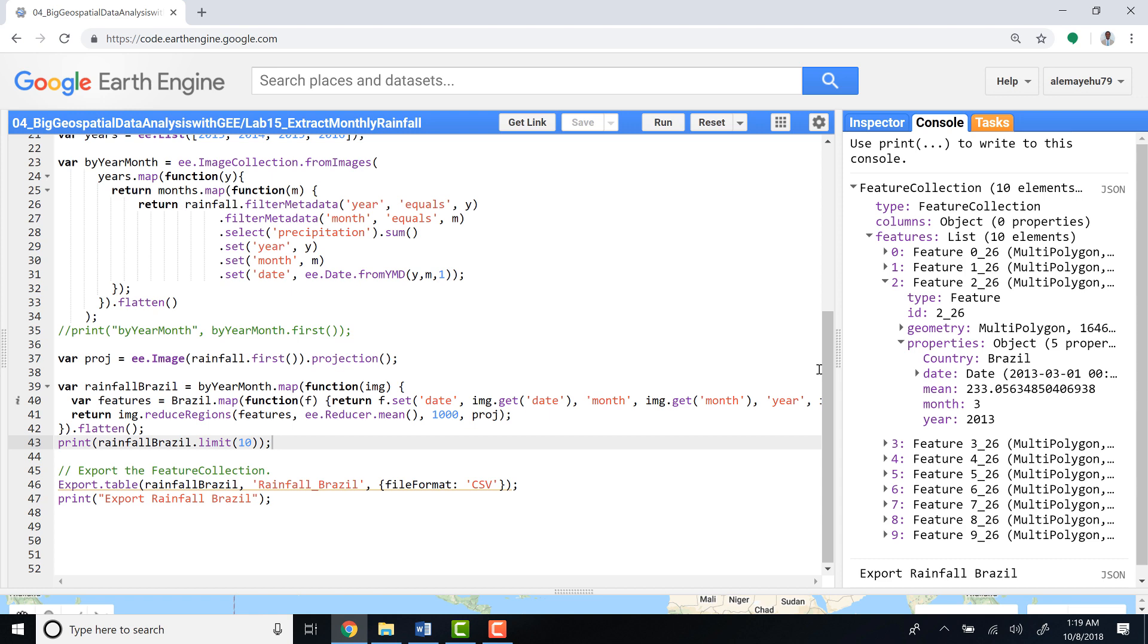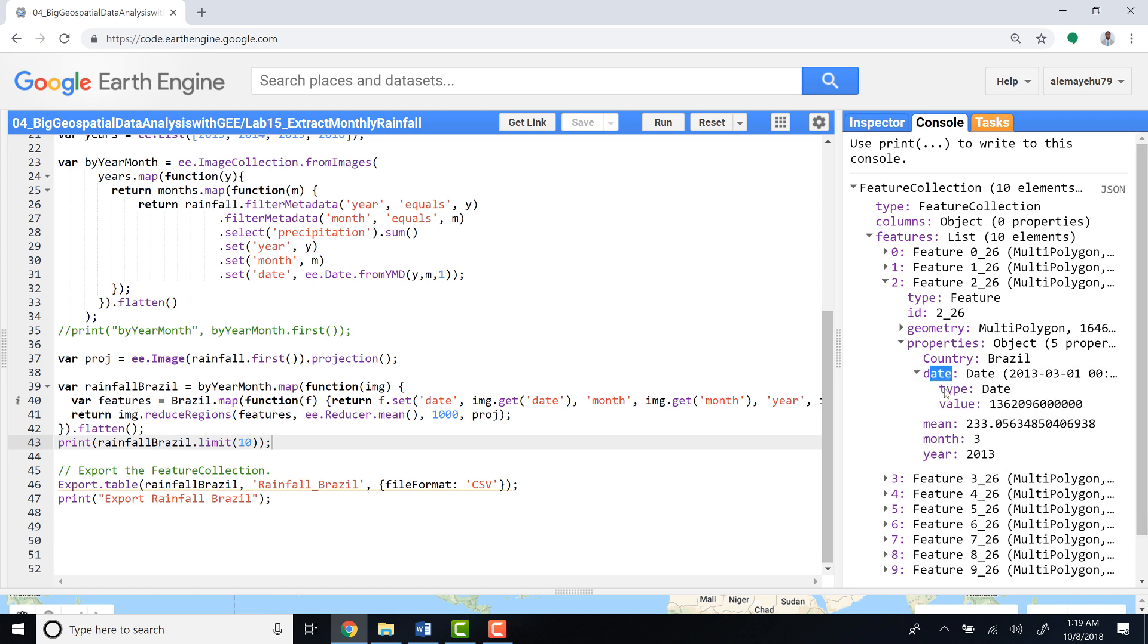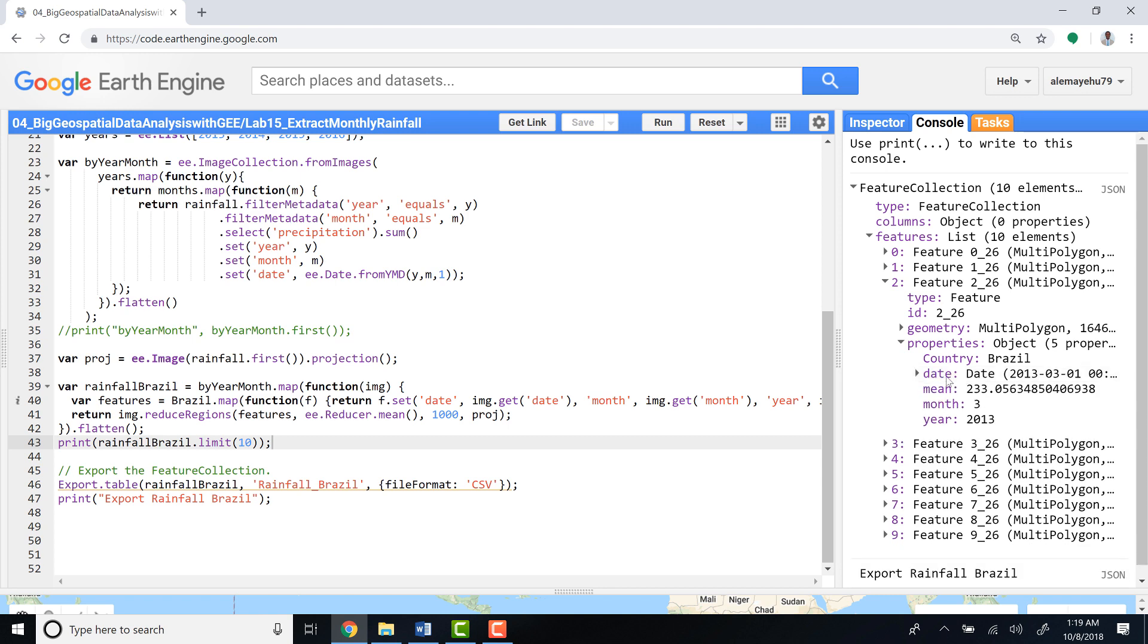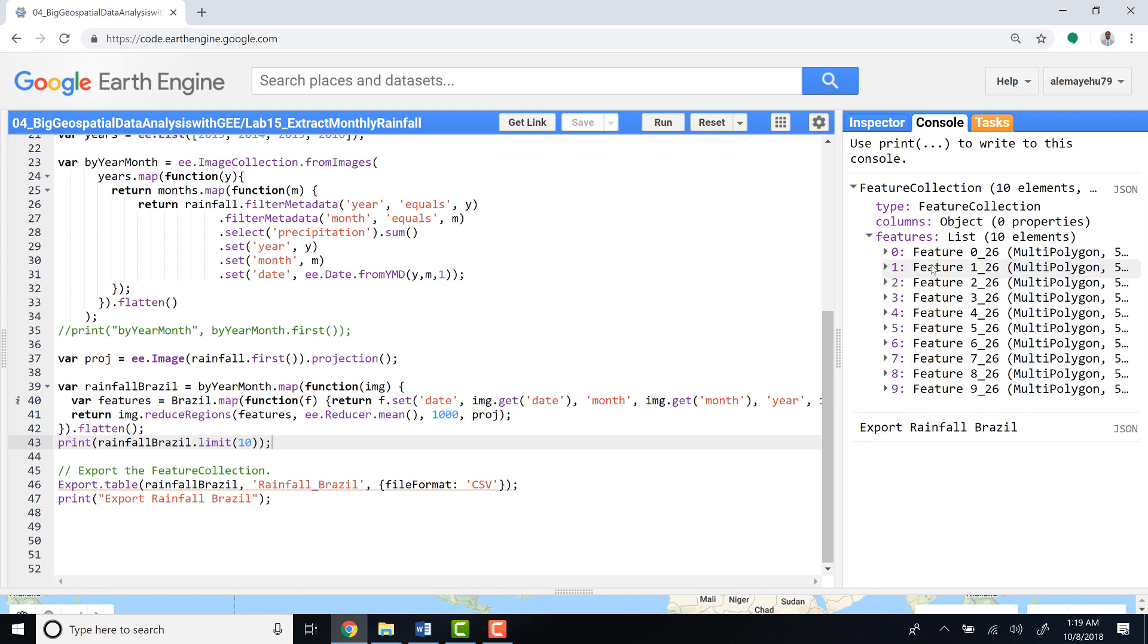Perfect. So now, as you have seen in this function, it's just converting everything into date, months, and years. For example, for this specific row it is 2013, month is 3—that means March—and the total amount of rainfall for this month is 233 millimeters, and the country is the shapefile we provided here, Brazil. So technically our data summary extraction looks good.